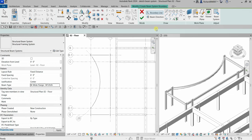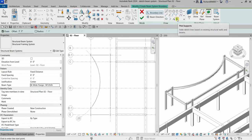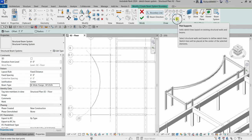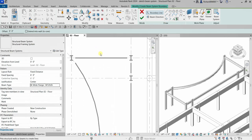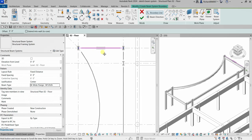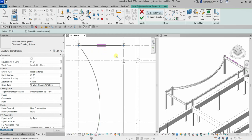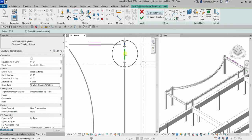From the Draw panel, I'm going to click Pick Supports, which adds sketch lines based on existing structural walls and beams. I'm going to click this beam here, and you can see there's a double horizontal short line — that indicates the direction of your beam, so horizontal in this case. I'm going to click the other remaining beam here.